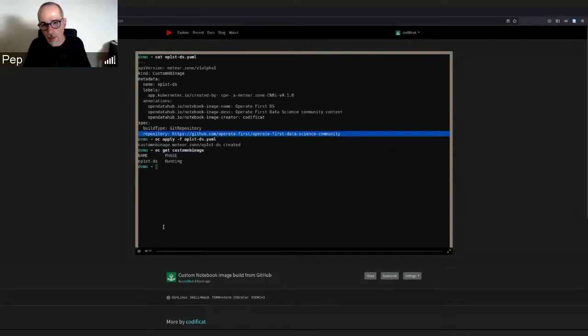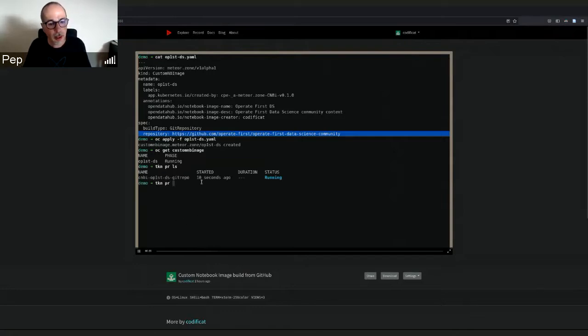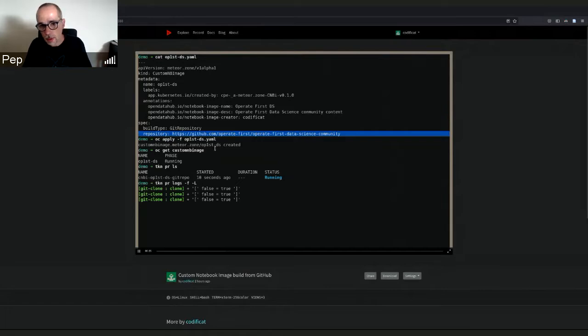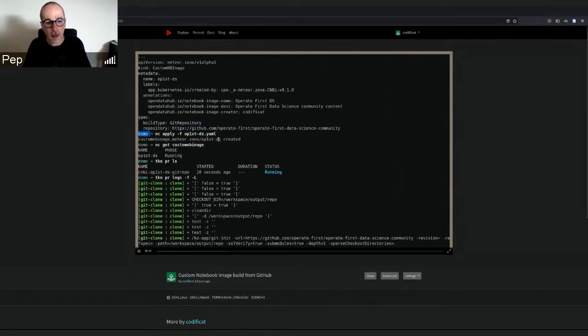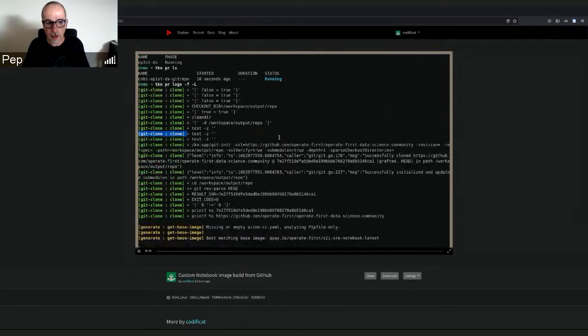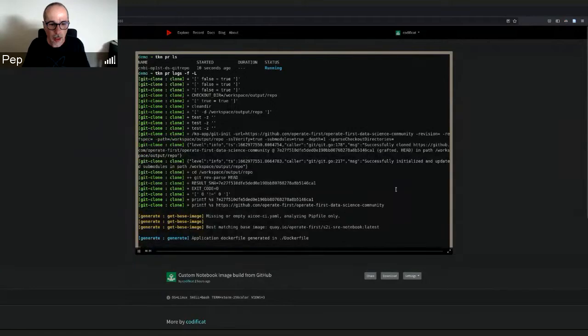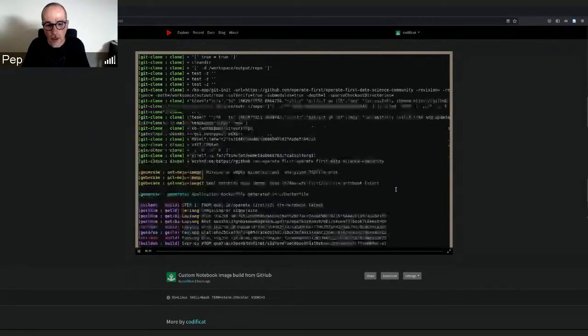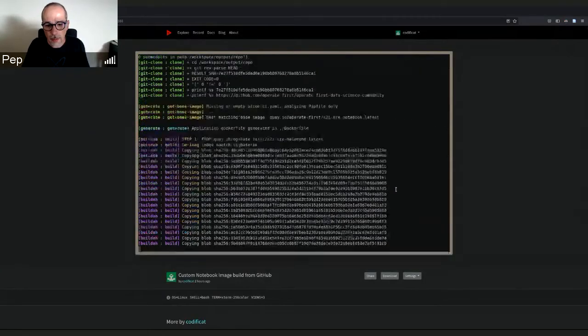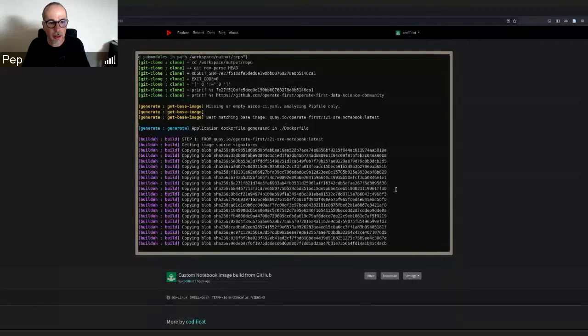There is the meta operator running on that cluster that created this pipeline run, which implements this build from a repo. Here we see the logs of the pipeline being executed.